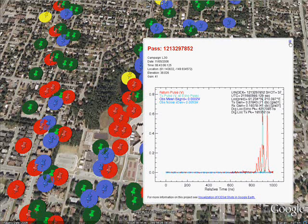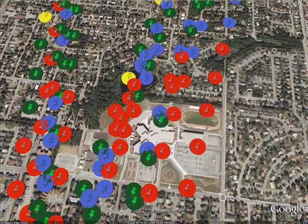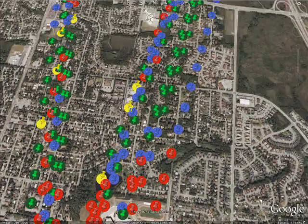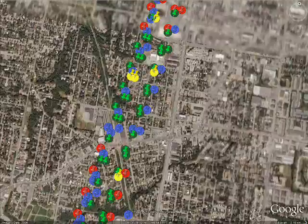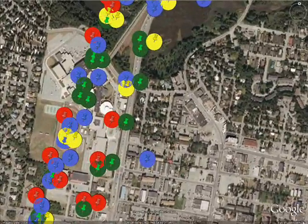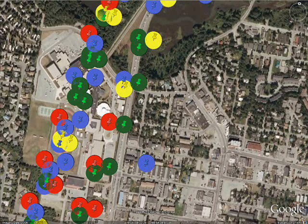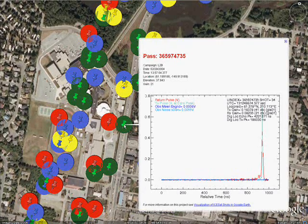The idea is to present the GLAS laser footprints as disks over the imagery in Google Earth, so a user can see the features on the Earth's surface illuminated by each laser shot. Corresponding to each disk, a similarly colored pushpin is drawn, which when clicked displays a plot of the return pulse received by the satellite.